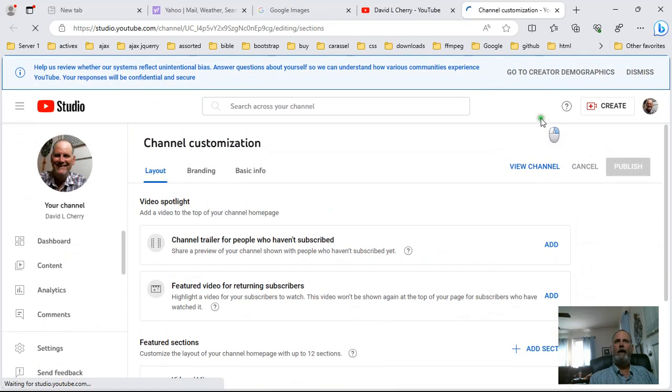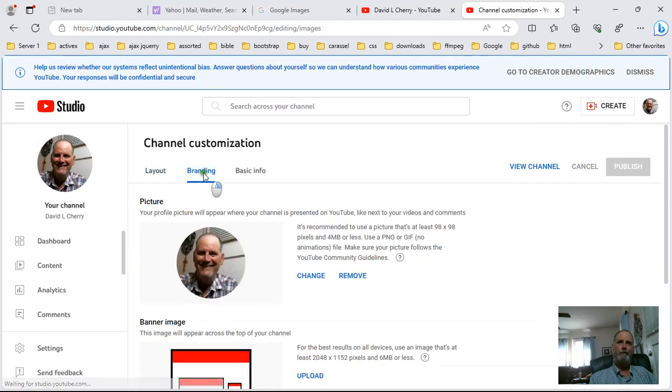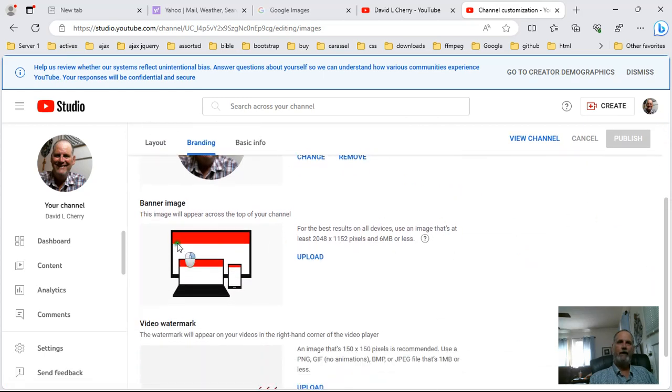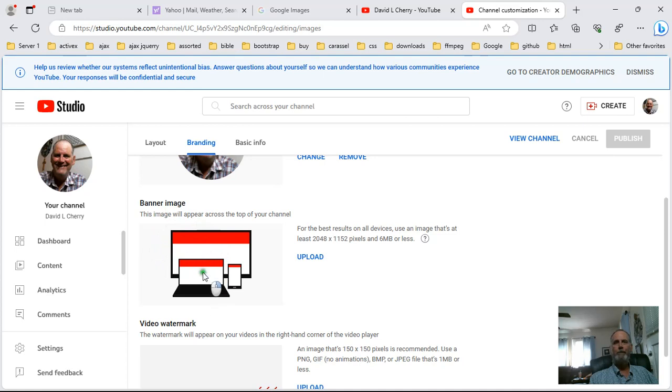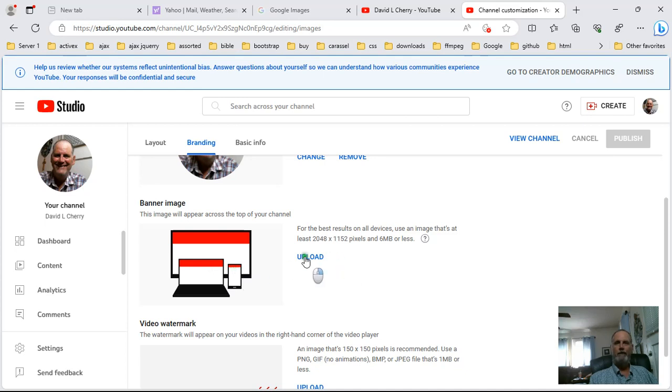Now that I'm on the customized channel, then the next step is you'll see branding, see this right here it says branding and you want to click the branding. Once you click branding you'll see this little thing right here and when you see that thing there what you want to do if you'll notice you'll have a laptop and you'll have a cell phone here and you'll have right here a TV.